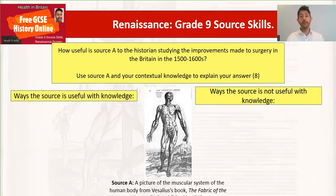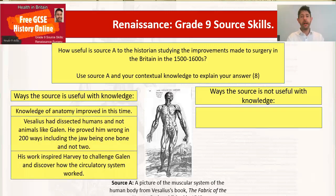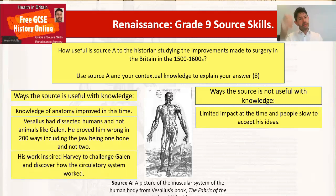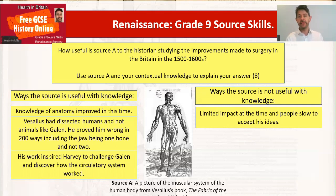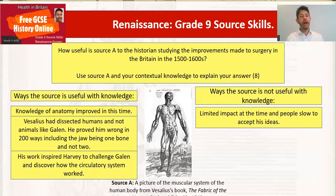So here's my idea, mainly focusing on the content at the moment. On the 'useful' side, the source suggests that knowledge of anatomy improved in this time — because you look at the picture and you can see a beautiful detailed drawing of the human body. Then you can use your knowledge: Vesalius dissected human bodies, not animals like Galen; he proved Galen wrong 200 times; the jawbone is one example — you could also talk about the septum in the heart, or the kidneys. Galen thought they were at different levels.